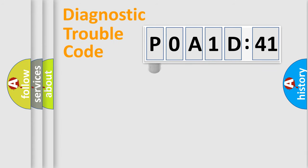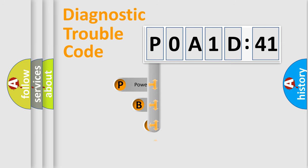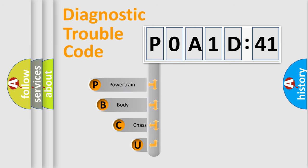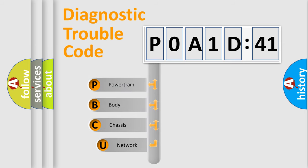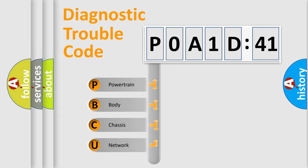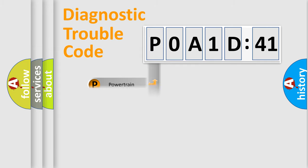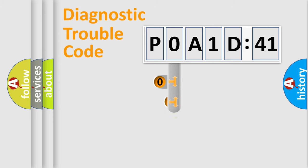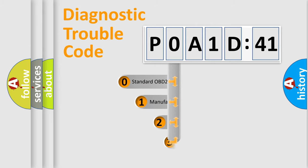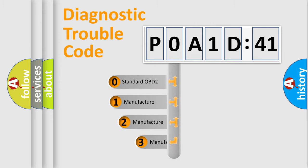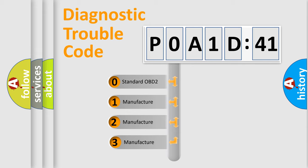First, let's look at the history of diagnostic fault code composition according to the OBD2 protocol, which is unified for all automakers since 2000. We divide the electric system of automobile into four basic units: Powertrain, Body, Chassis, Network. This distribution is defined in the first character code.